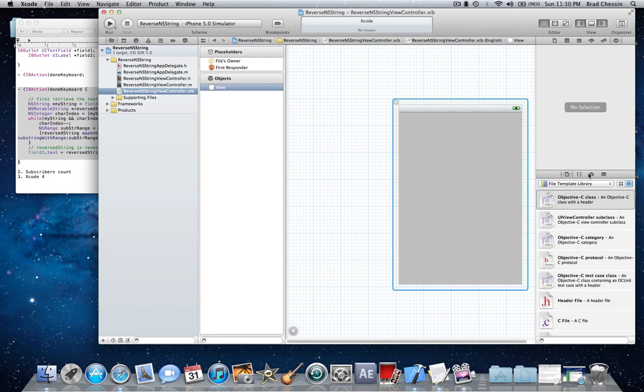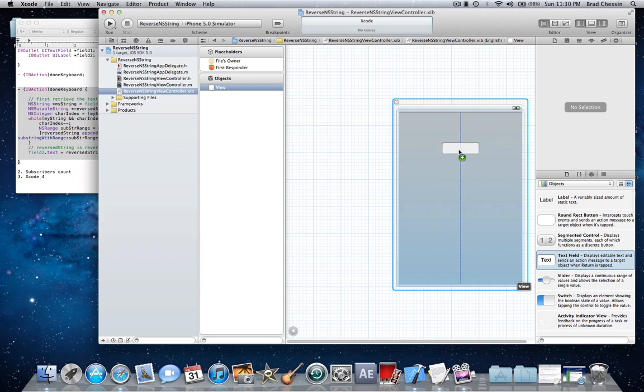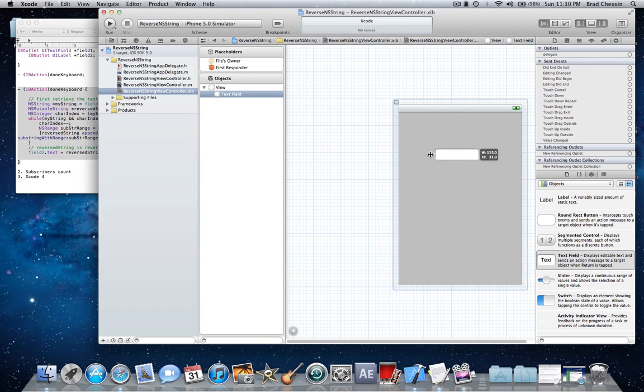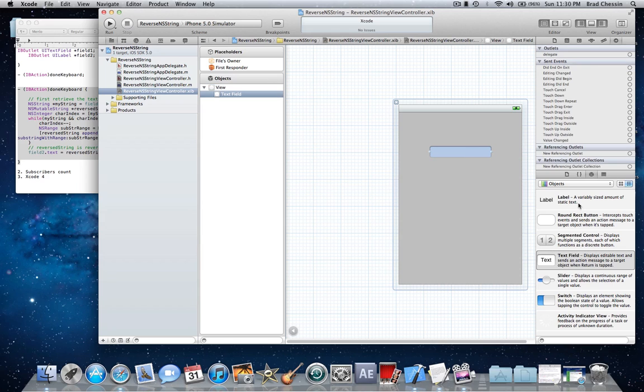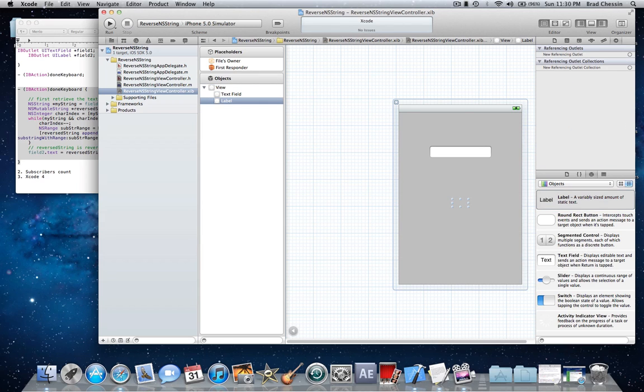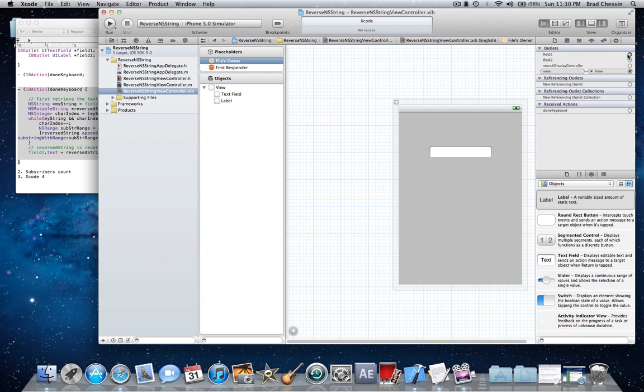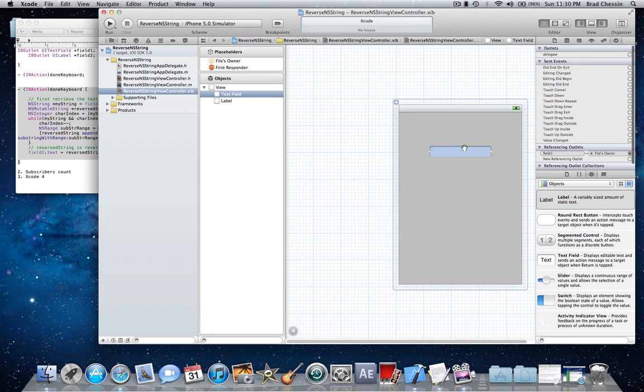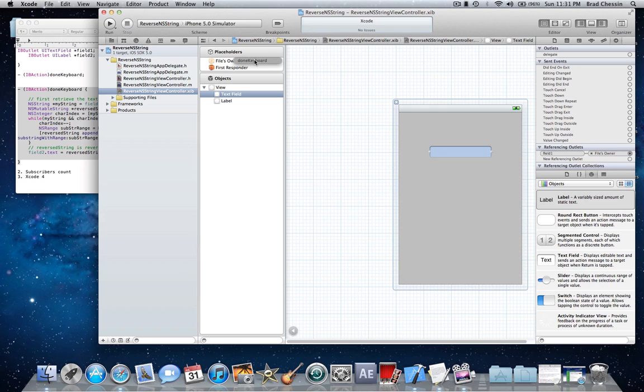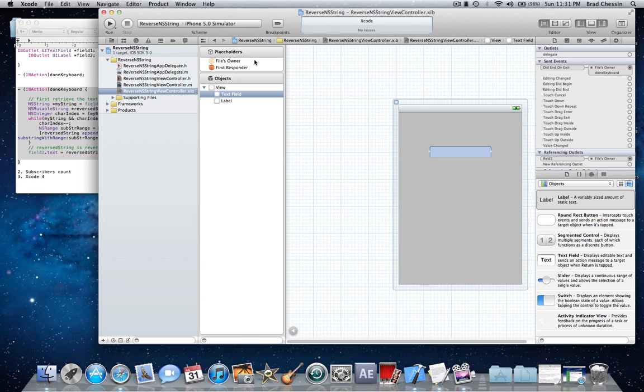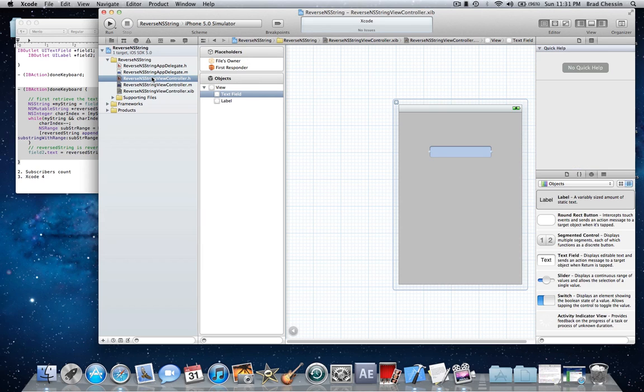Okay, so first make the text field a little bit bigger, and we're going to put a label in. In my case I'm just going to put it blank. All right, next we're going to click on files owner, go to the outlets, field1 to the text field, field2 to the UI label. Now click the text field and you'll see the send events here in the connections tab in Xcode 4. Drag the did end on exit to the files owner. You'll see a little button saying done keyboard, the action that we implemented. Now click it and now it's connected. Voila.